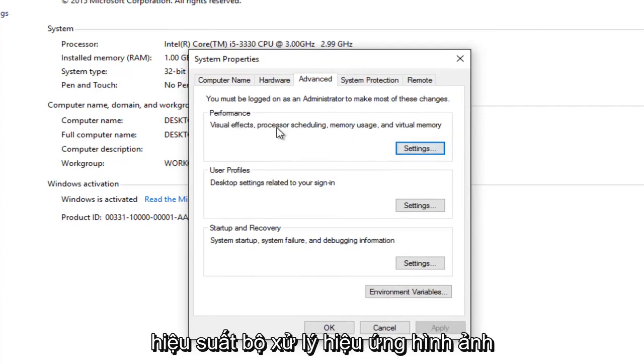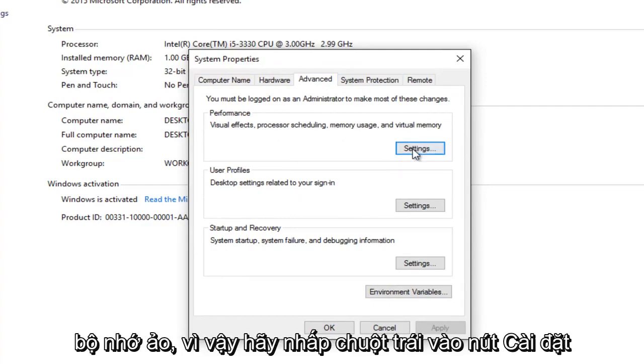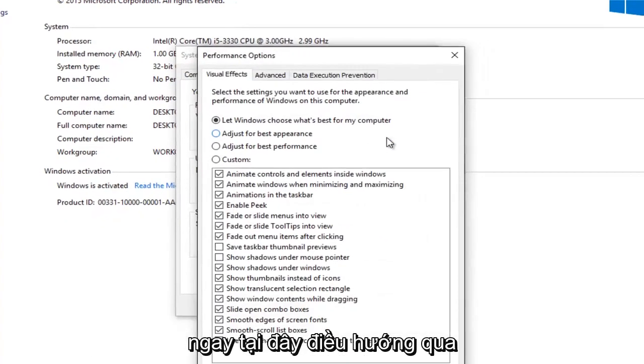Visual effects, processor scheduling, memory usage, and virtual memory. So left click on the Settings button right here.